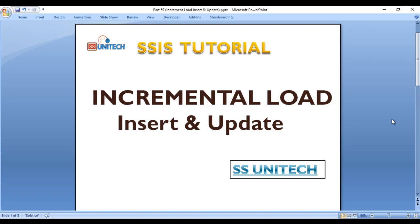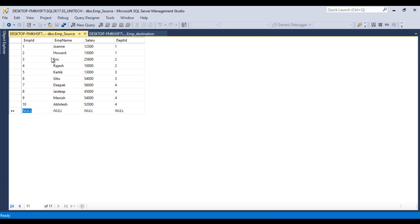Hello, welcome to SSUniTech. This is a continuation of the SSIS tutorial series. Today we are going to discuss incremental load with insert and update. If you haven't watched the last video in this series, I would strongly recommend watching that first, where you can understand what incremental load is and why it's required.